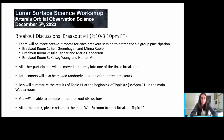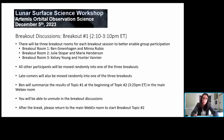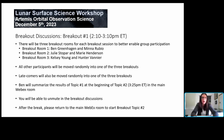The breakout rooms will be chaired and facilitated by the following people. If you get put into breakout room one, Ben Greenhagen will be your chair and Mina Rubio will be helping facilitate. In room two, Julie Stobar and Marie Henderson. And in room three, Kelsey, myself, and Hunter Vanier. Ricky will be pushing those six names into those three rooms. Everyone else will be randomly moved into one of the three breakouts, and latecomers will also be moved randomly.